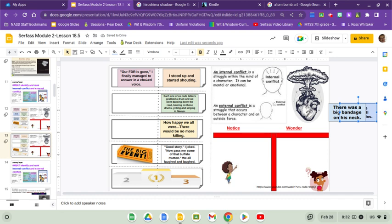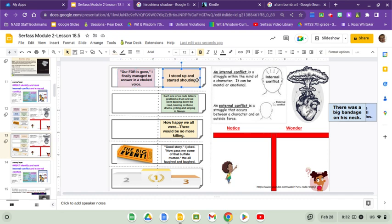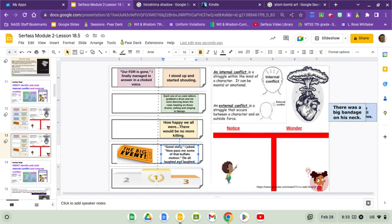Now I'm going to take a look at these other ones. Our FDR is gone. I started up and shouting. Each one of us code talkers grabbed the drum and went dancing. How happy we all were and good story. I joked, right? All of those, do those represent external conflicts or internal conflicts?